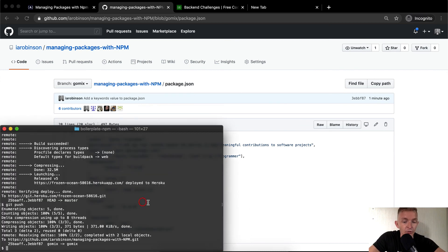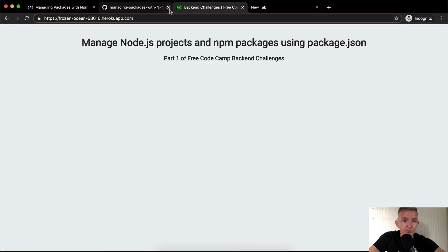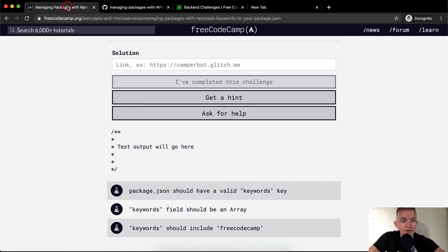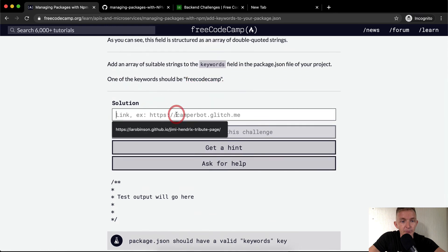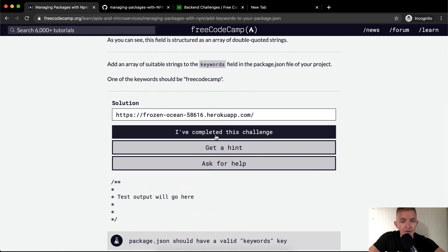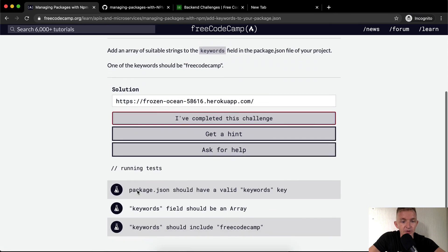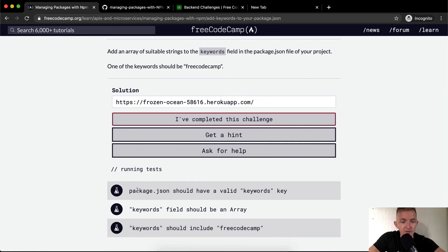So yeah, we're pushed up there and we're pushed up in terms of the live web app that we have here. And so if we come and we bring this over here, we can say that we've completed the challenge.